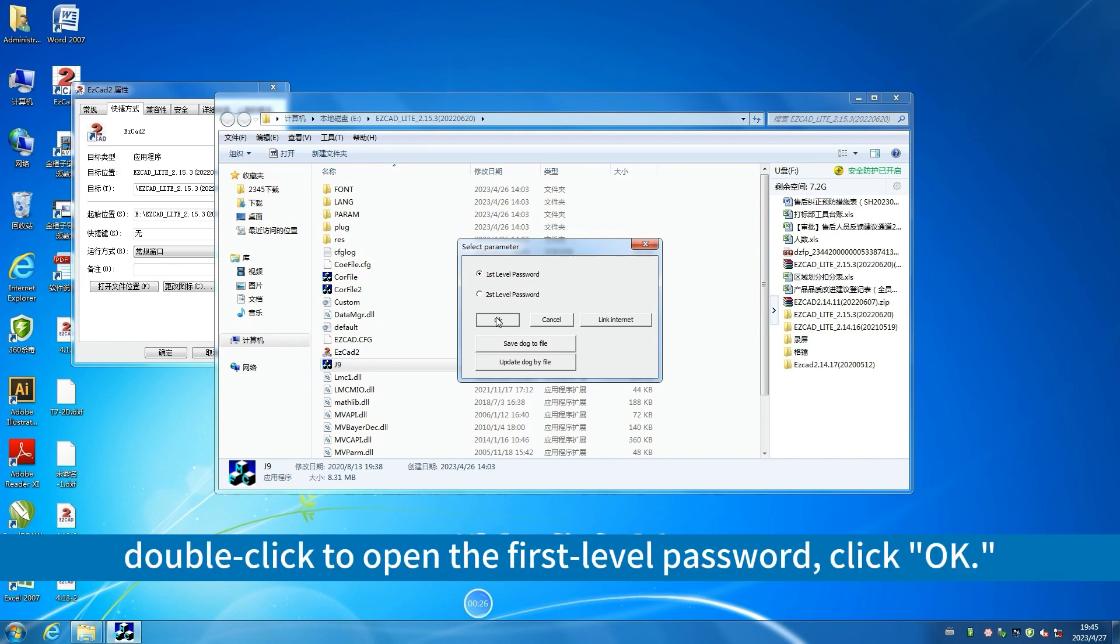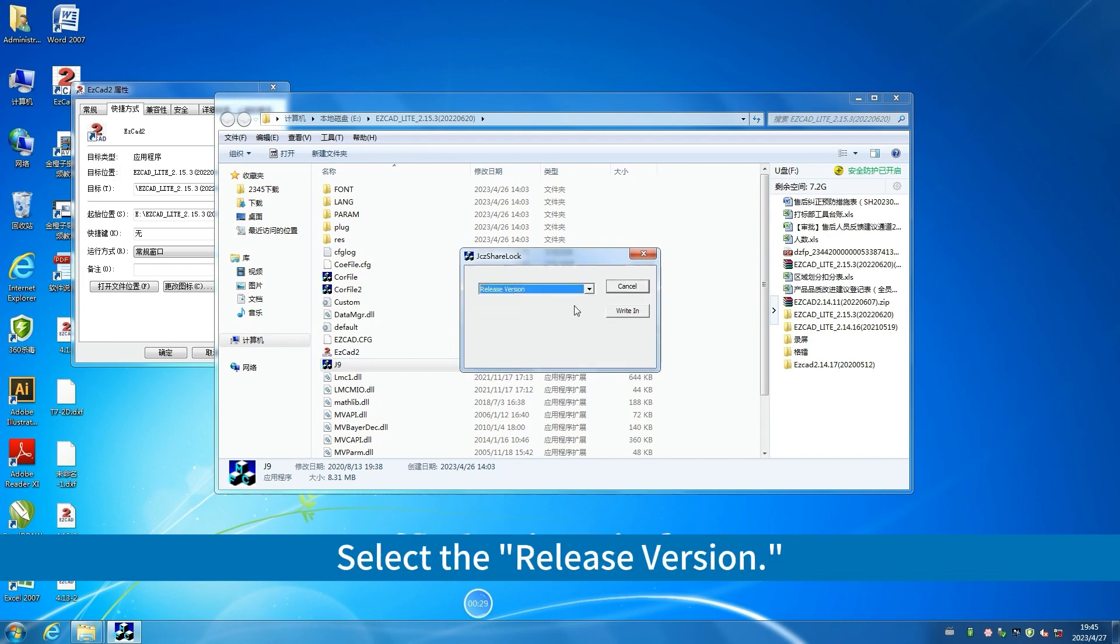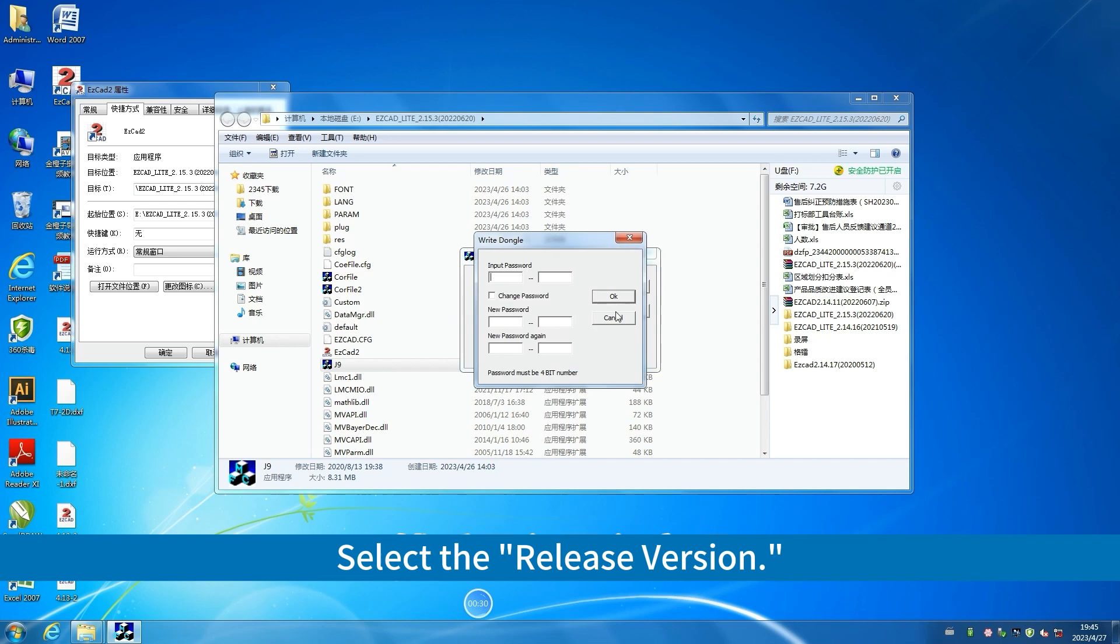Double-click to open the first level password. Click OK. Select the release version. Then enter the password.